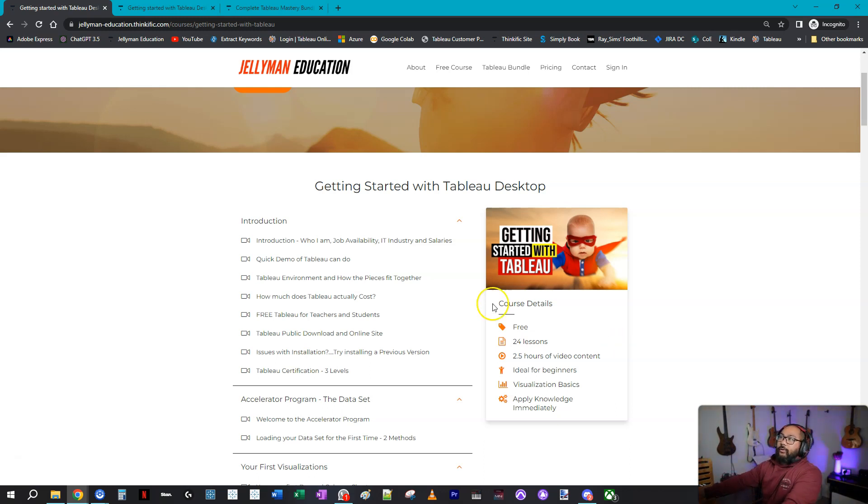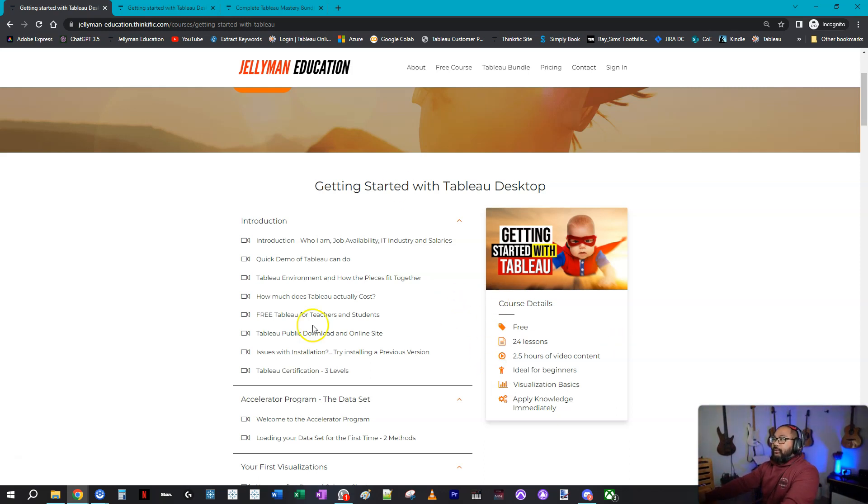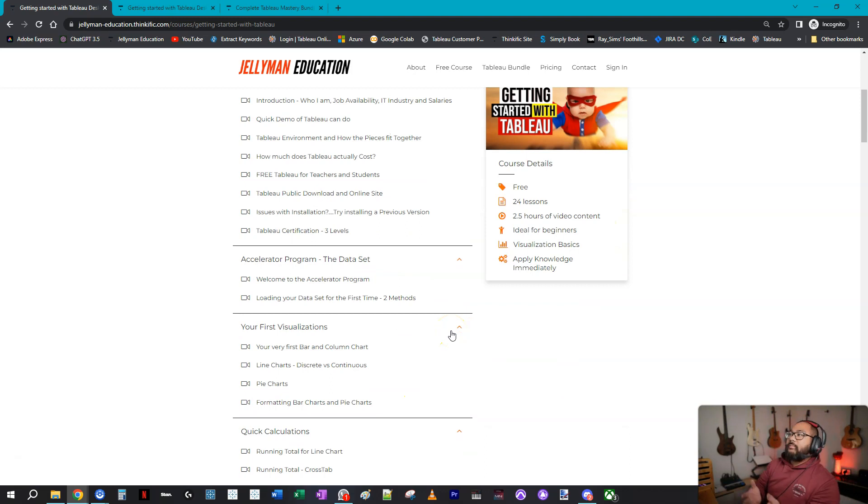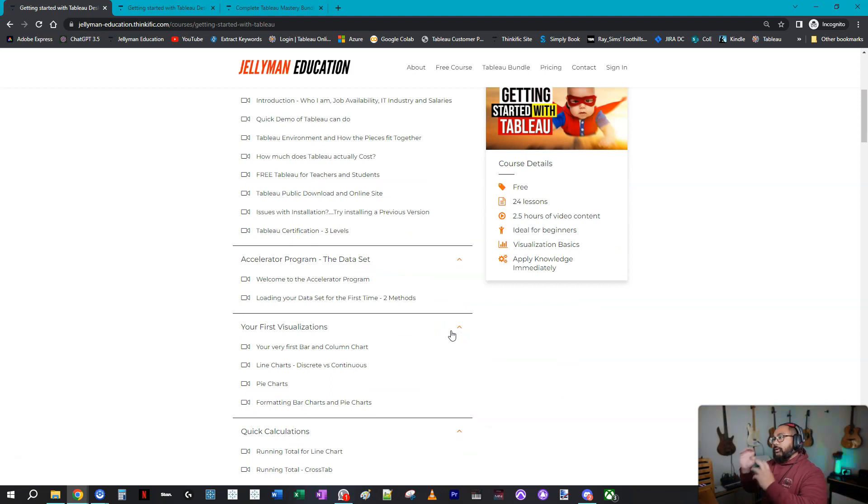Now this is completely free on my website. So if you want to take it here as part of a learning management system where it tracks your progress and what video you're up to, sign up for this. It's completely free.